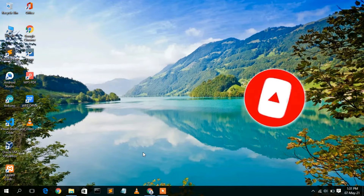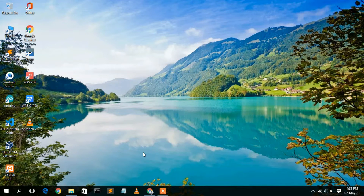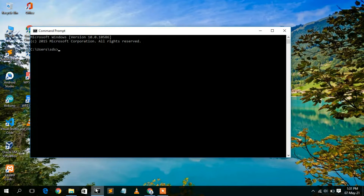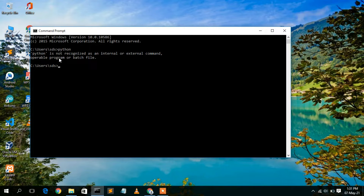Before installing Python, let us first check whether Python has already been installed on your computer. Go to your command prompt and type 'python' then press Enter. You'll see the message: 'python is not recognized as an internal or external command,' which means Python is not installed on your machine.